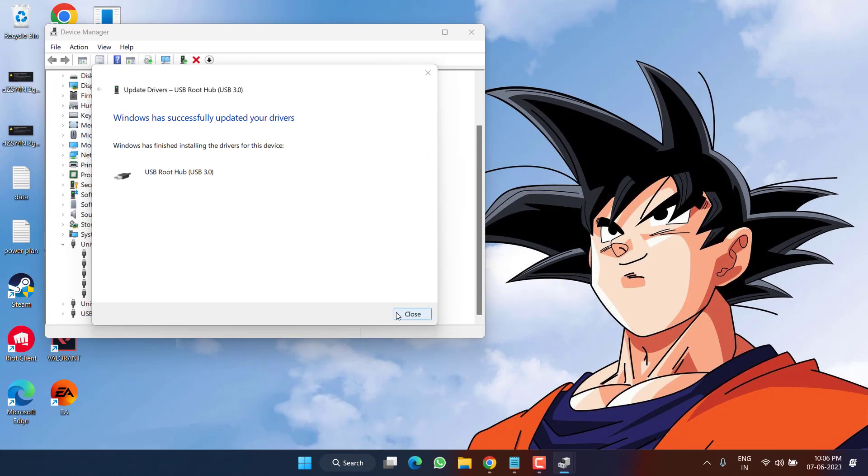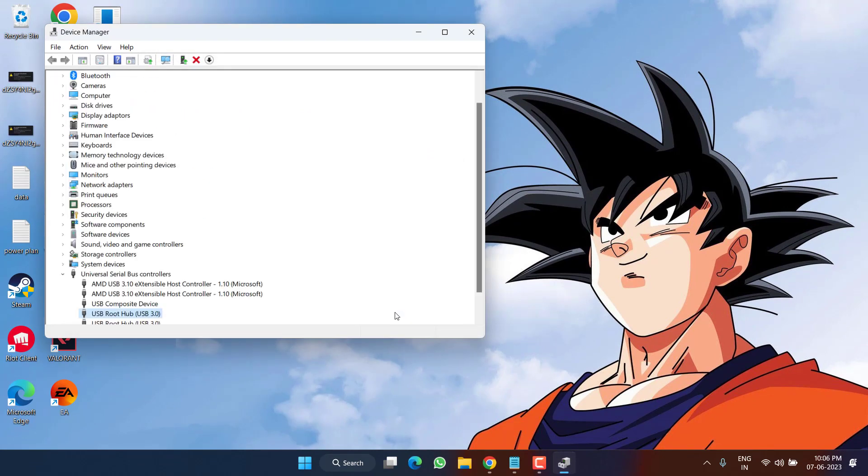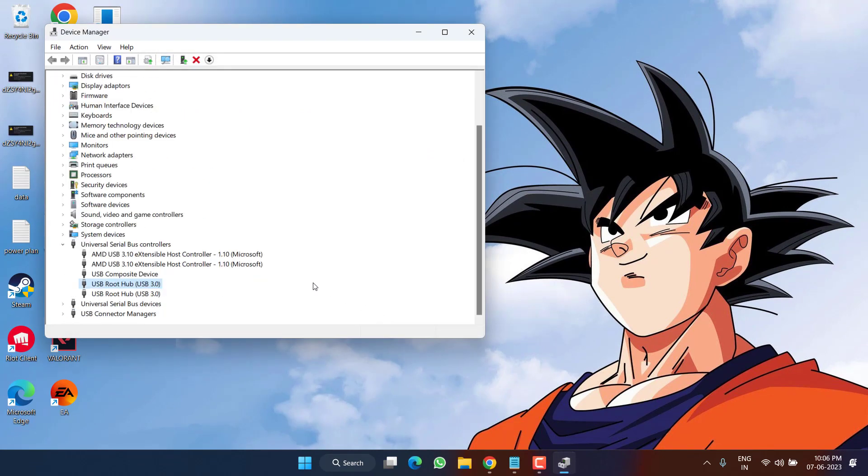Once these drivers are installed, close it. Now go ahead, restart your PC and try to check if you are still getting the issue of USB controller resource exceeded.